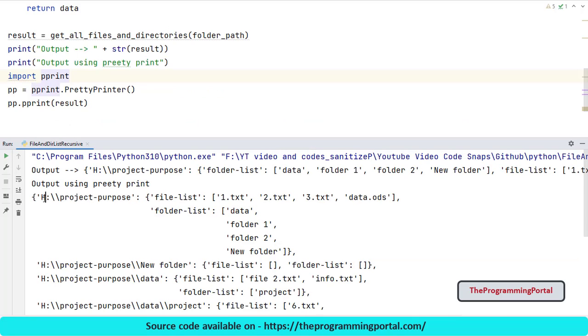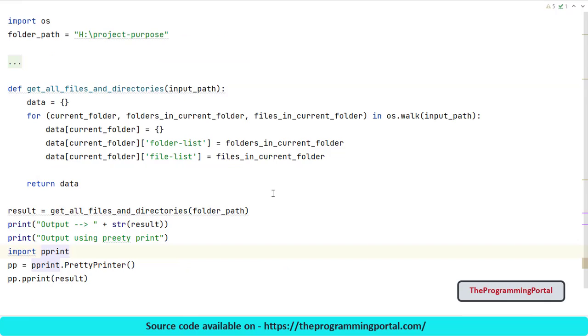Now as you can see, output has folder path as a key and it contains two values: file list and folder list. So this is a nice structured way. That's it for this video.